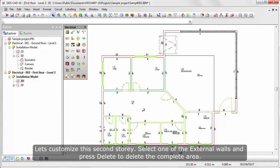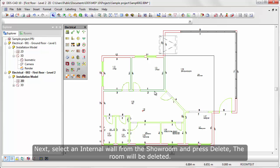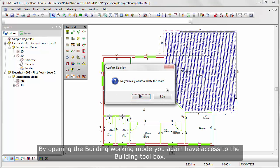Let's customize the second story. Select one of the external walls and press delete to delete the complete area. Next, select an internal wall from the showroom and press delete, the room will be deleted.